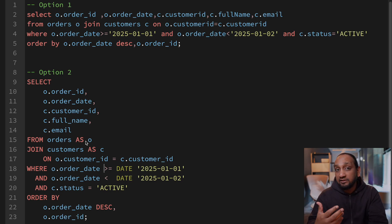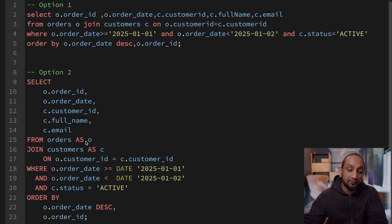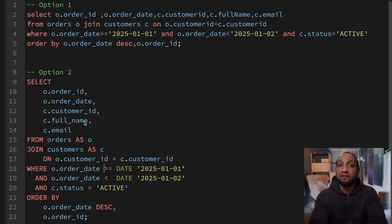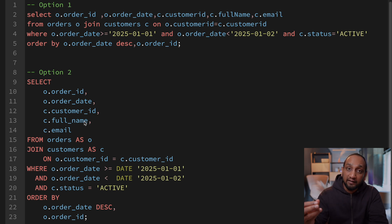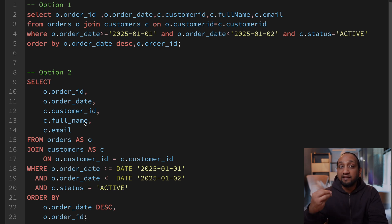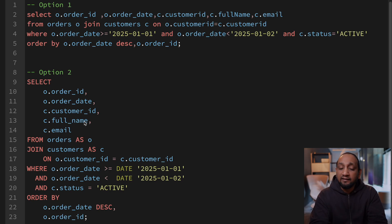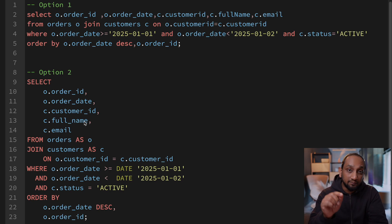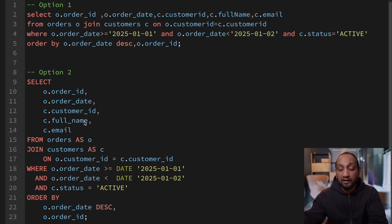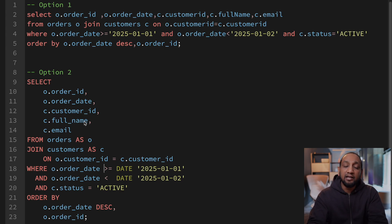This is a very simple query. Imagine the queries we actually use in real work — they are 100 times bigger. When you do not format them and cleanly write them, it becomes extremely difficult for other team members and yourself to look at after a few months and understand what is written. Remember: you write your code once, but it will be read hundreds of times, not just by you but by other team members as well. So spend some time to format it and cleanly write it.